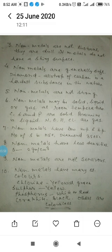At normal temperature, nonmetals exist in three physical states: solid, liquid, or gas. Carbon, sulfur, and phosphorus are solid at room temperature. Bromine is a liquid. Nitrogen, oxygen, chlorine, and inert gases are in gaseous form.